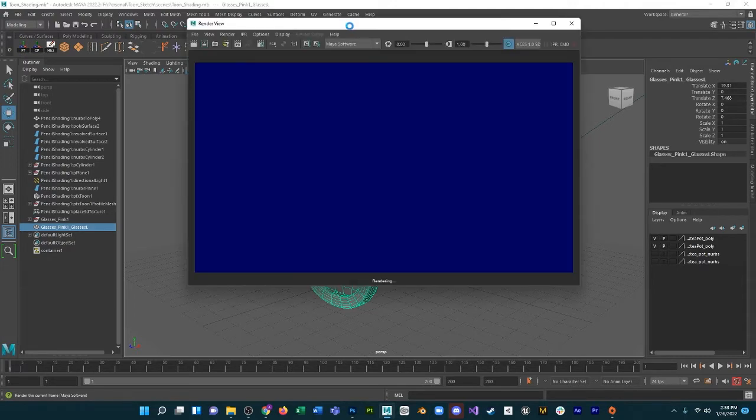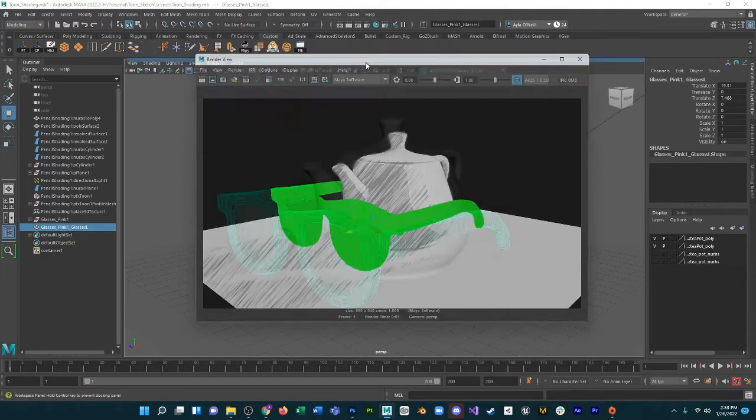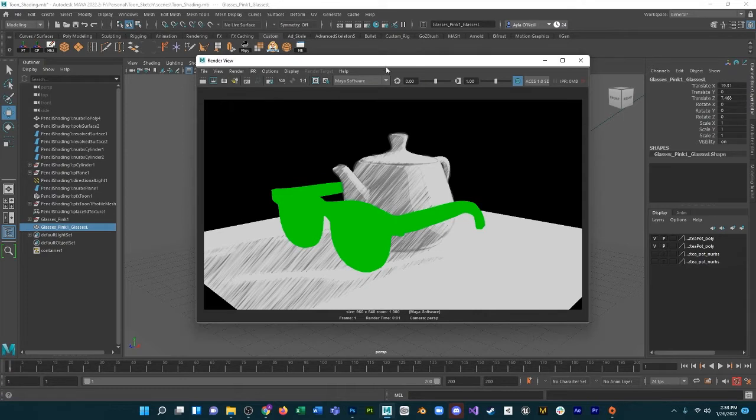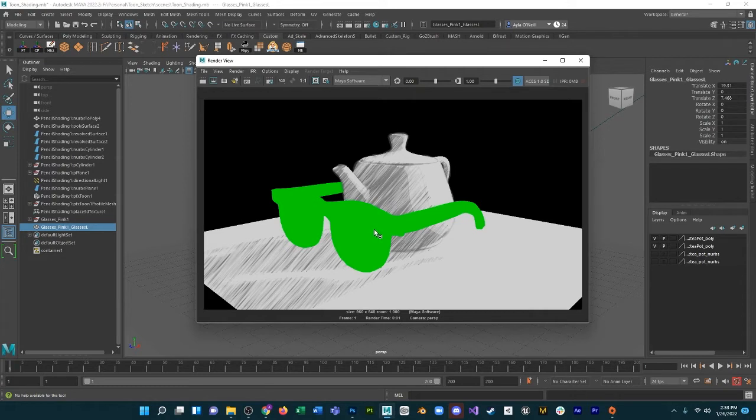When you're rendering, make sure that the software is Maya. And as you can see, the sunglasses don't have a shader that's able to be rendered, so what we're going to do is try to apply the shader that's on the teapot to the glasses.